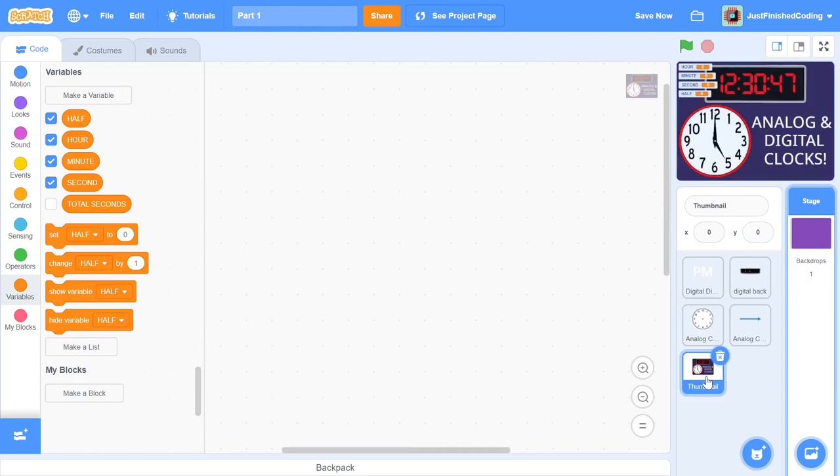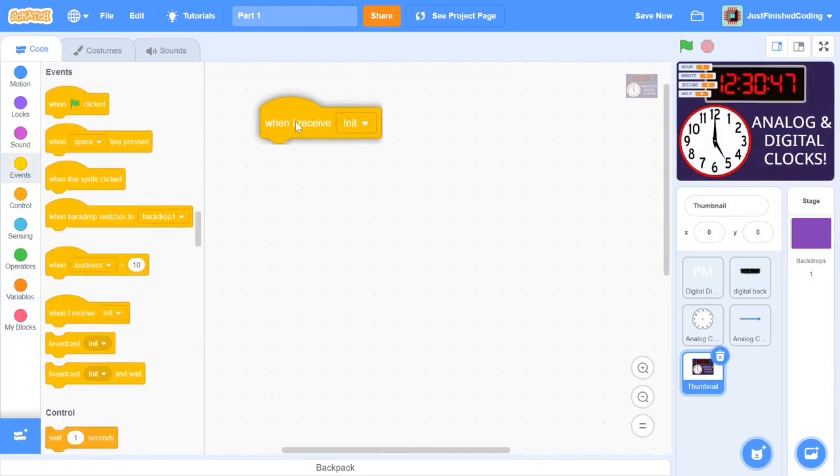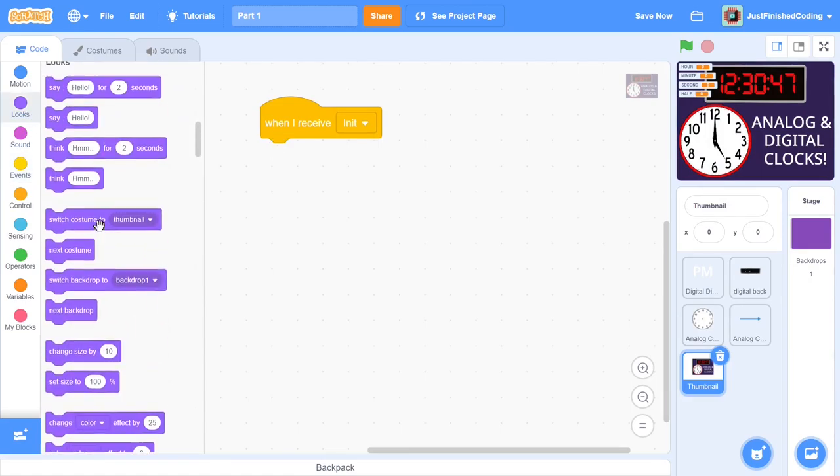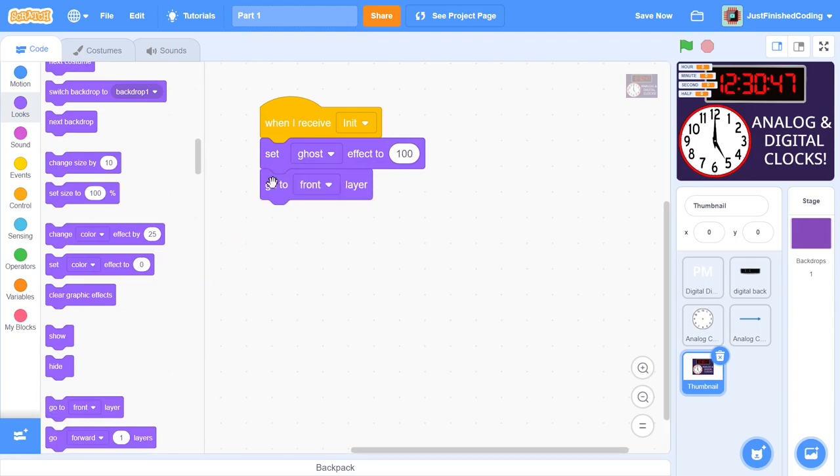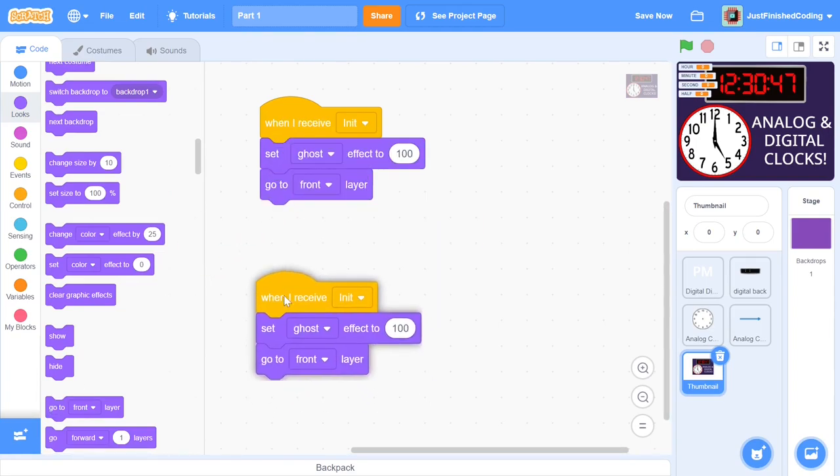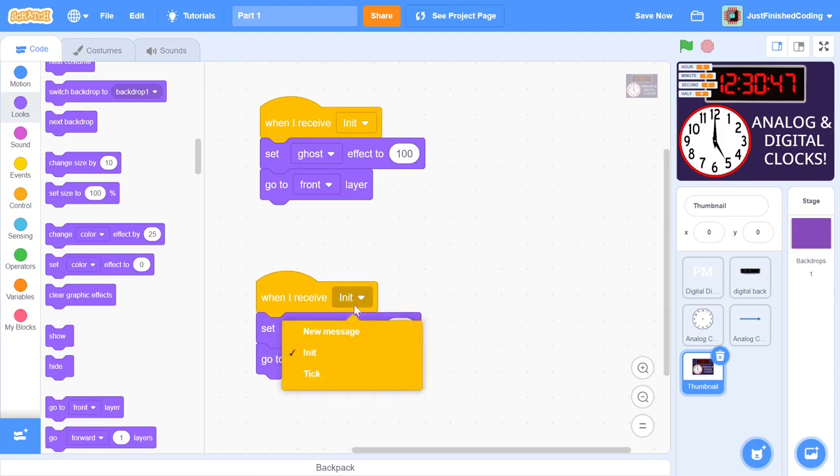In the case of the transparency, it means that the sprite becomes completely opaque if it was transparent earlier. What we can do is simply set it to be transparent and then put it in the front layer during both init and tick. When the stop button is pressed, the thumbnail will turn opaque and thus we can see it. When the sprite receives init, we can set the ghost effect to 100 to make it transparent and then go to the front layer. We just duplicate the code and change the message from init to tick to finish this off.